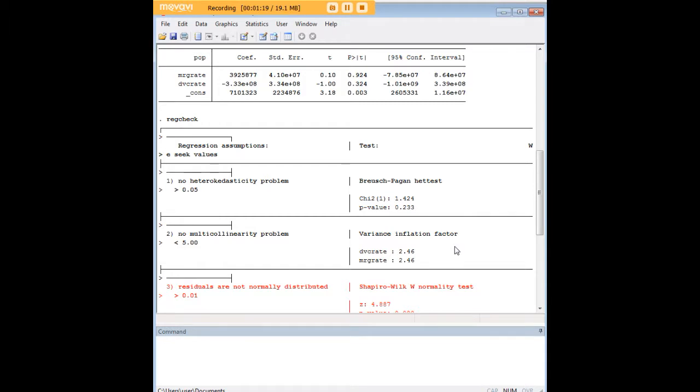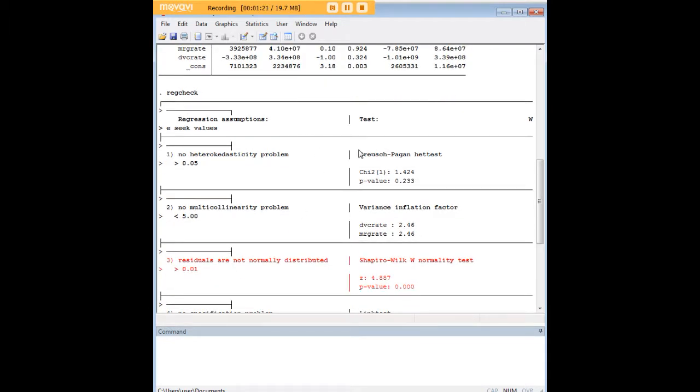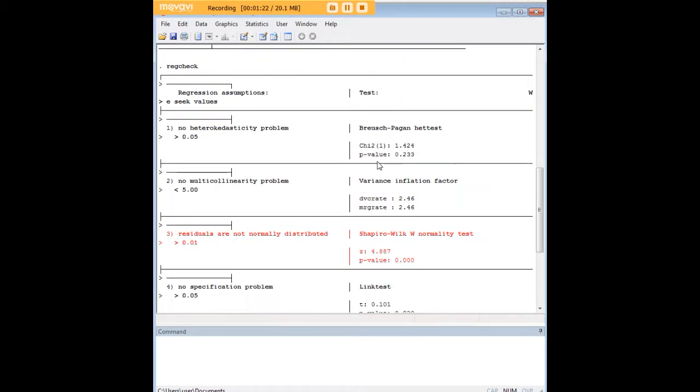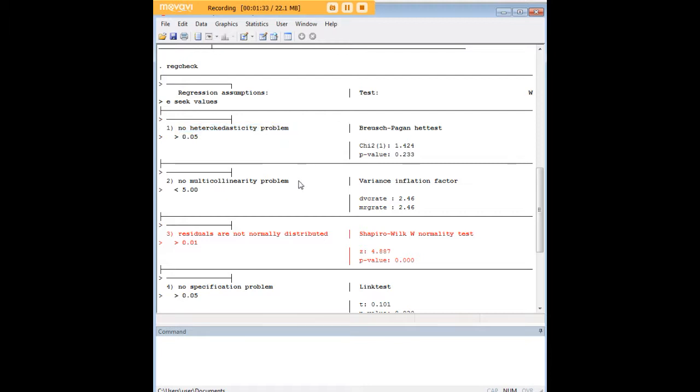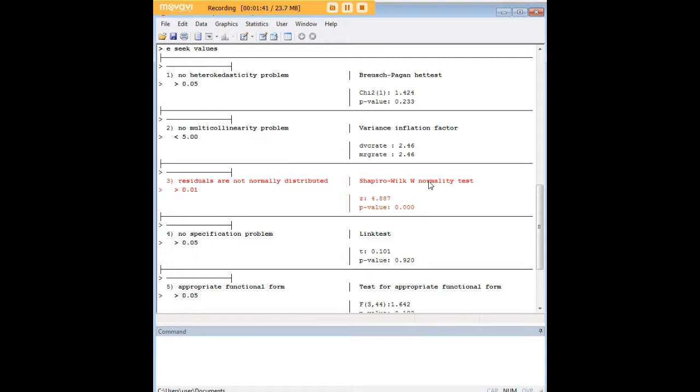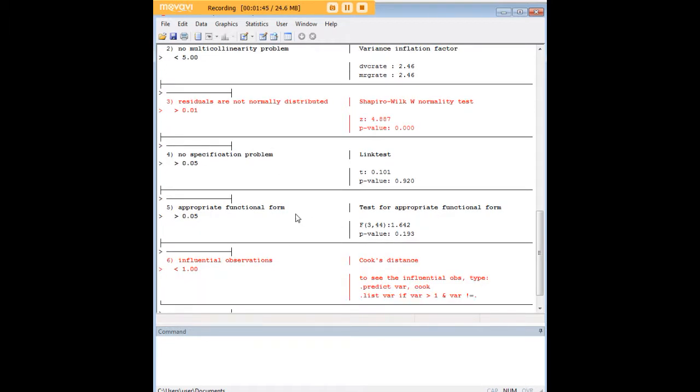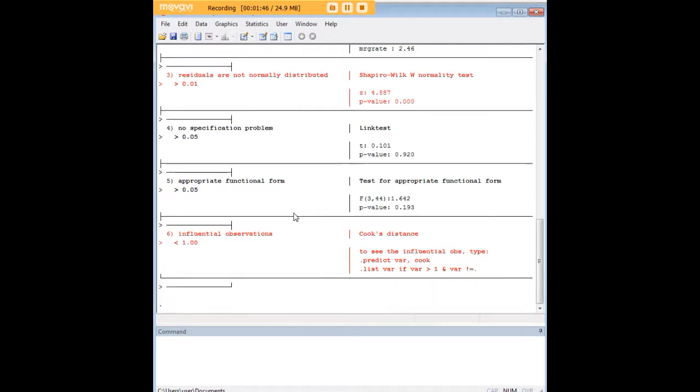Anyway, this information gets presented here in a very handy format. So normally these would be separate commands, instead here they're not. So you see that you start with a description of whether there's heteroscedasticity in the errors, there's multicollinearity testing, you talk about the distribution next of the normality of the distribution of residuals through the Shapiro-Wilk test, a specification problem testing, appropriate functional form, and influential observations.